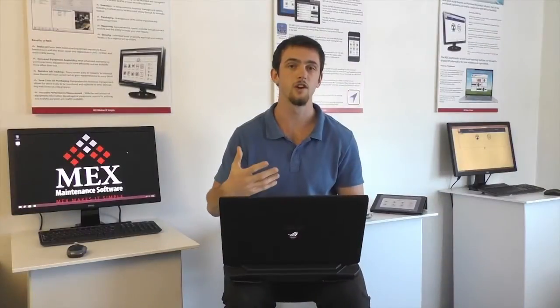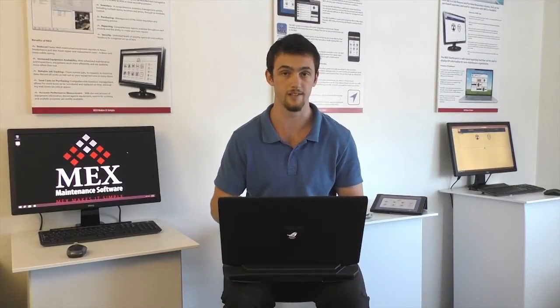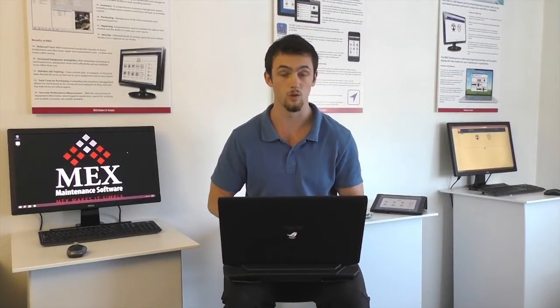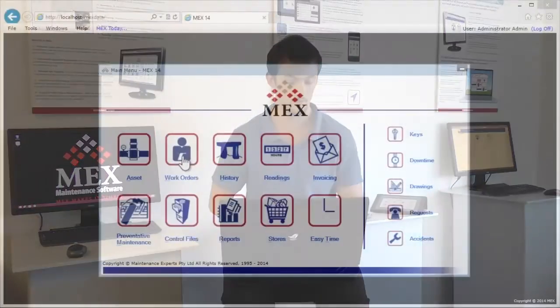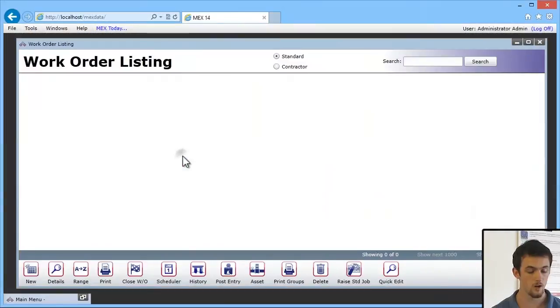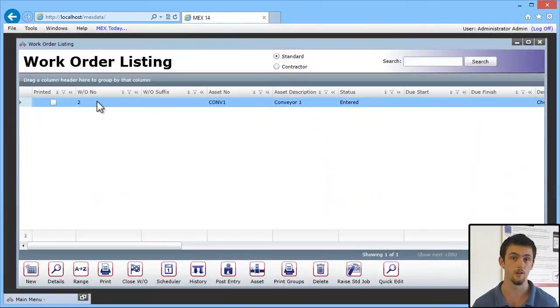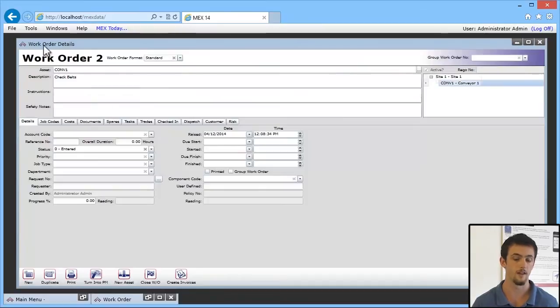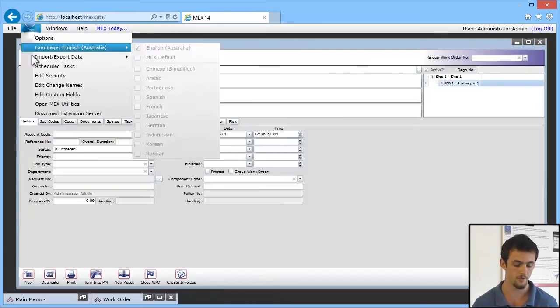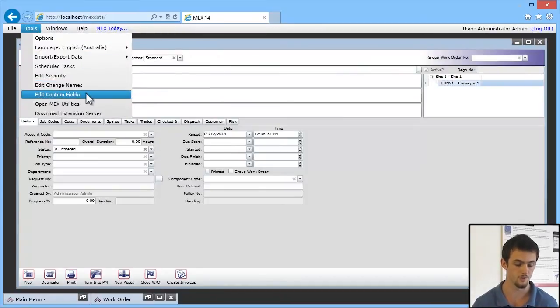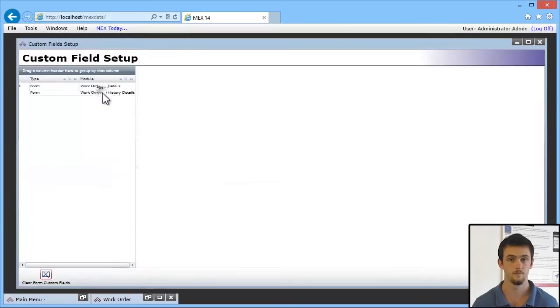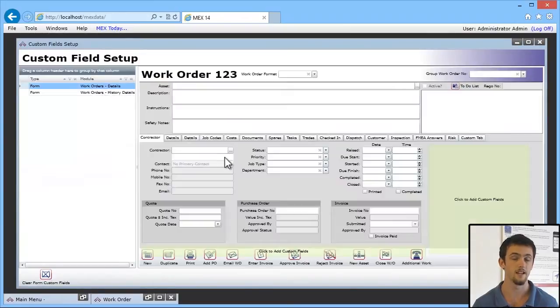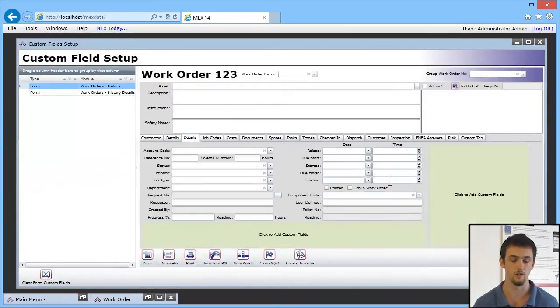So I want to show you how to add a Custom Field to your Work Order Details. We'll add an Image Control. Open your Work Order, go into your Details, and then up the top left of your screen, go to Tools, Edit Custom Fields. Now in here, you'll be able to hit what's called a Location, and this is where all the Custom Fields are actually stored.